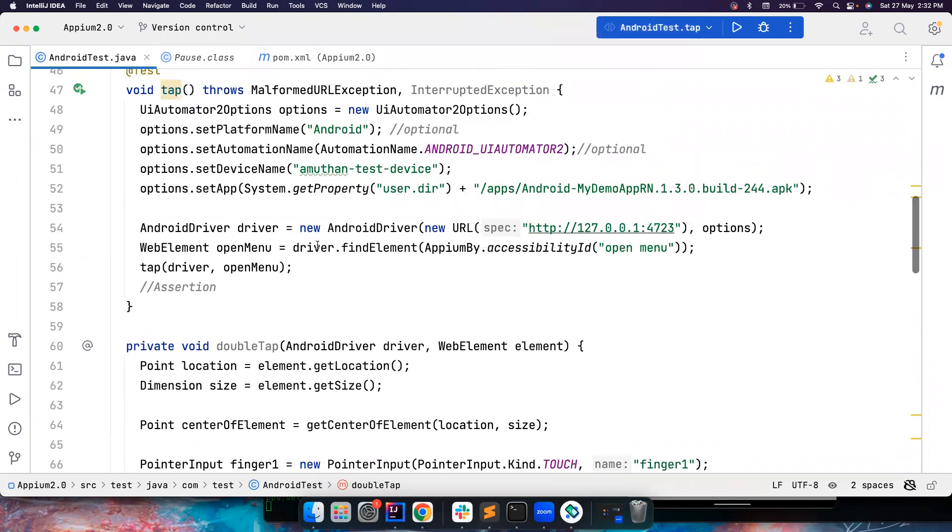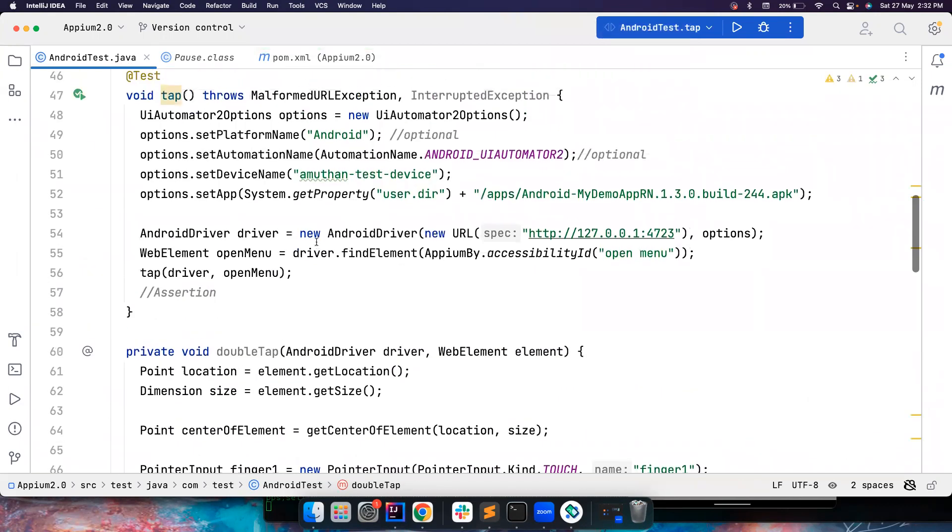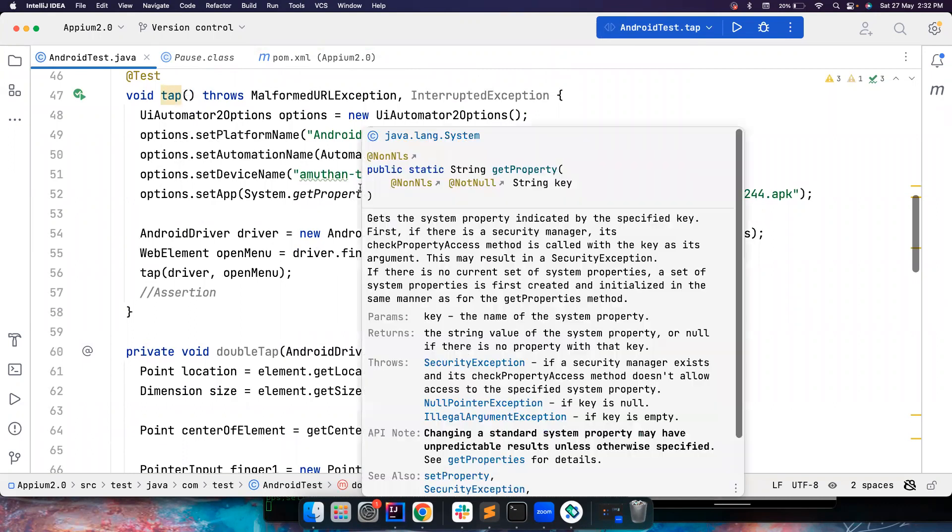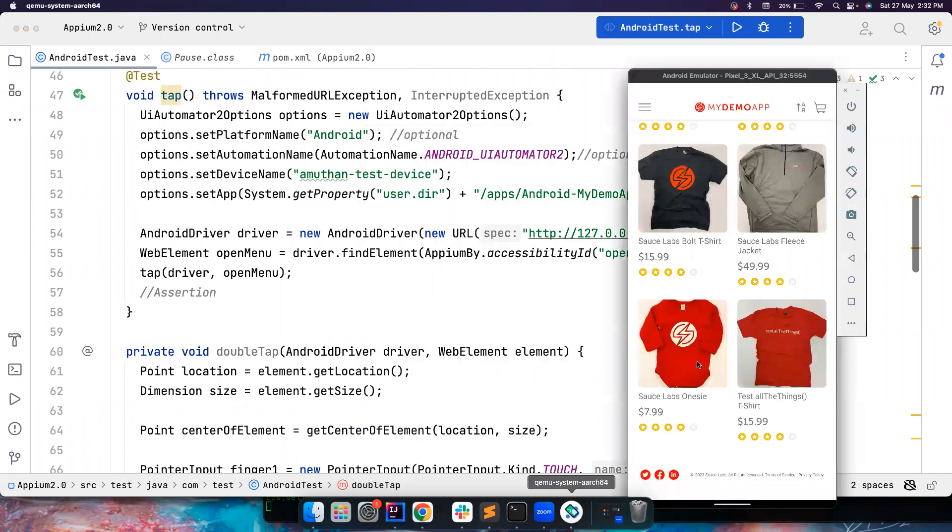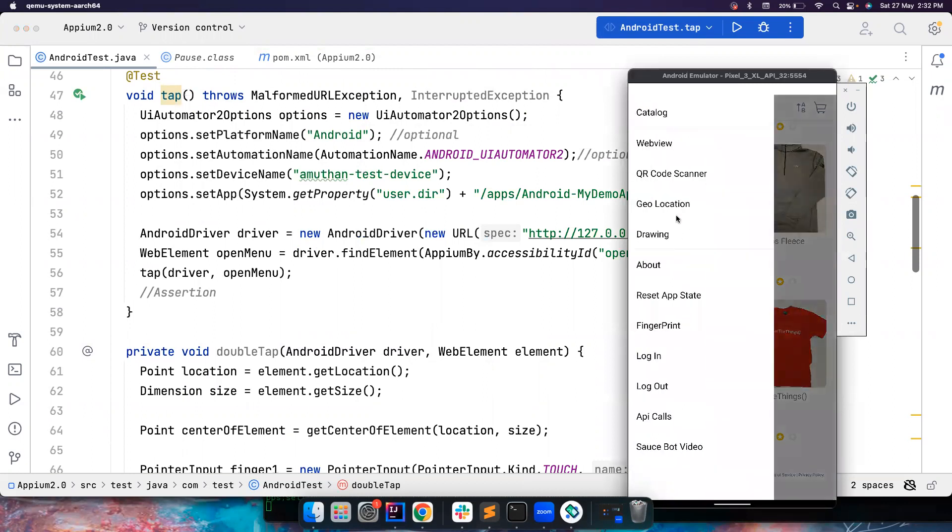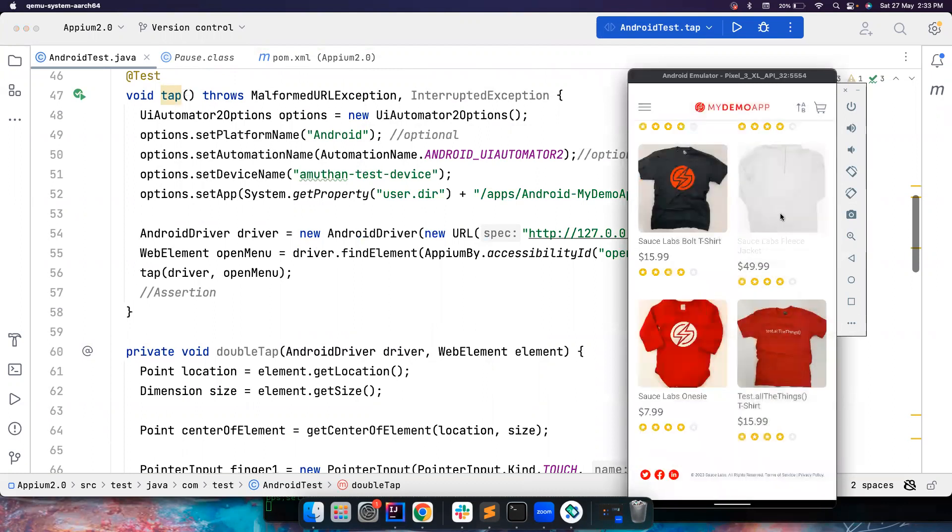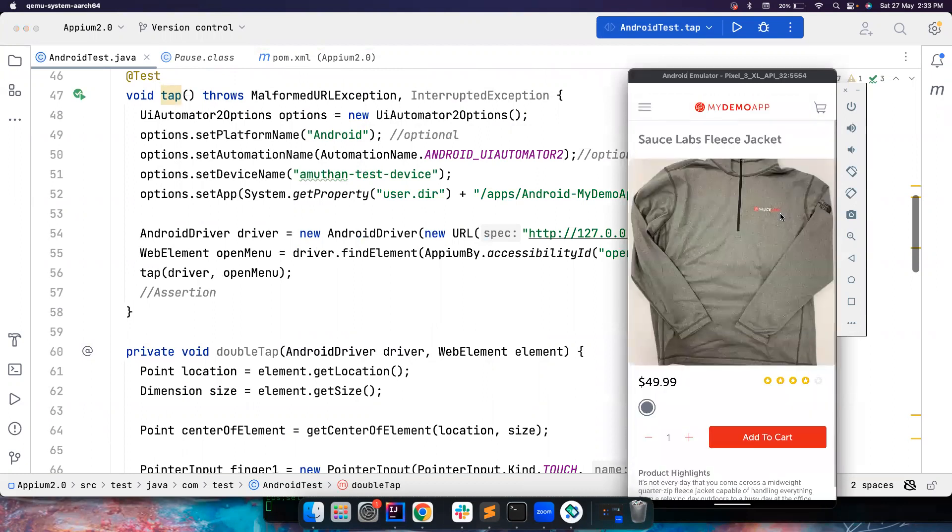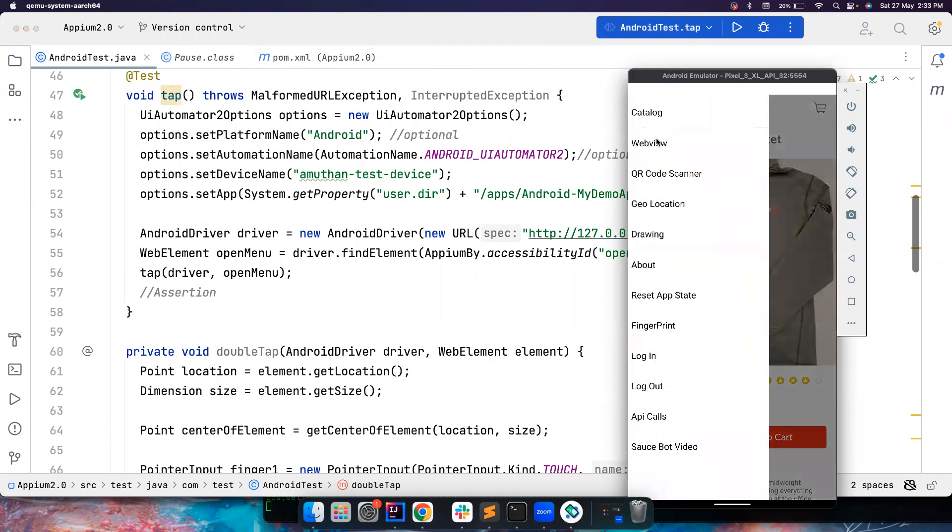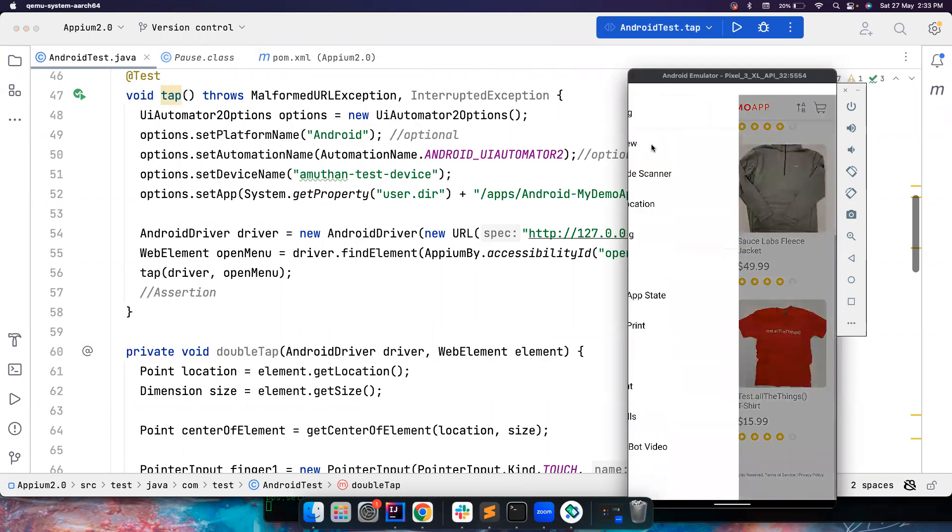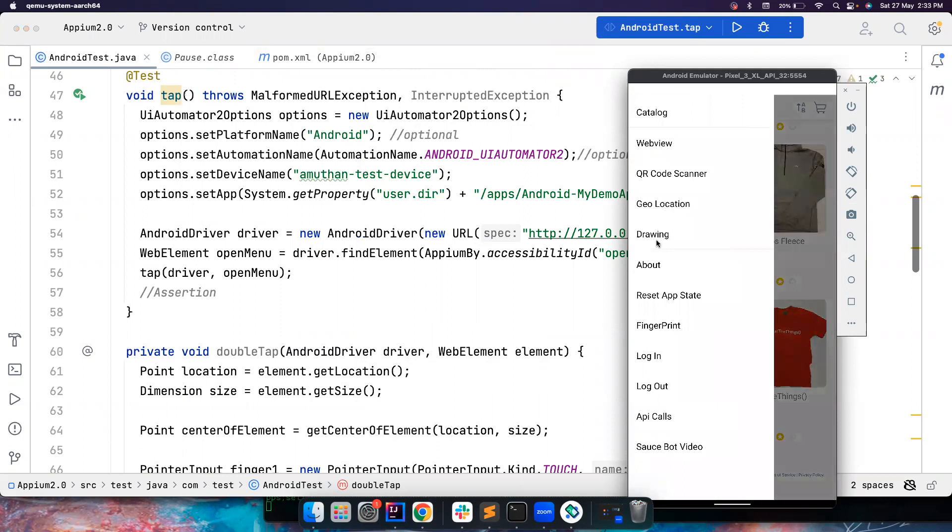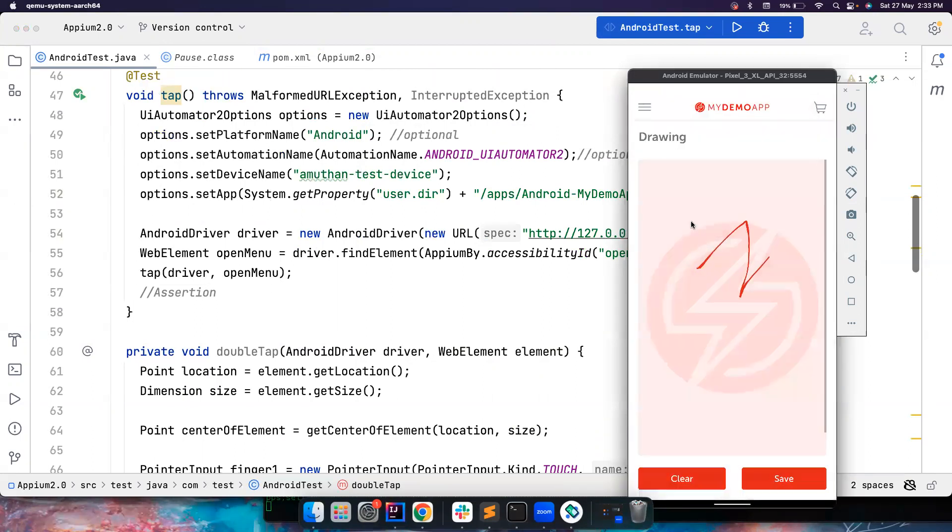So in order to test this, maybe what we can do is, I do not know that the current app that we have installed here doesn't have any kind of double clicks. But let's see if I try to perform a double click here, I think it's just opening this. So this may not be an effective app where we could test a double click. I don't think there is anything that we could do here.